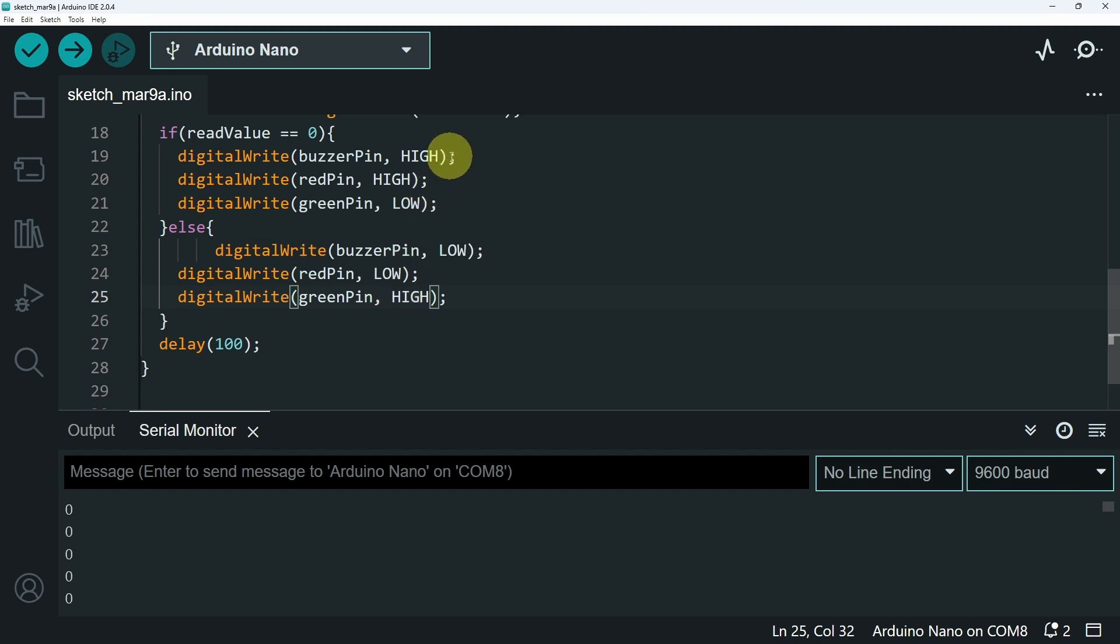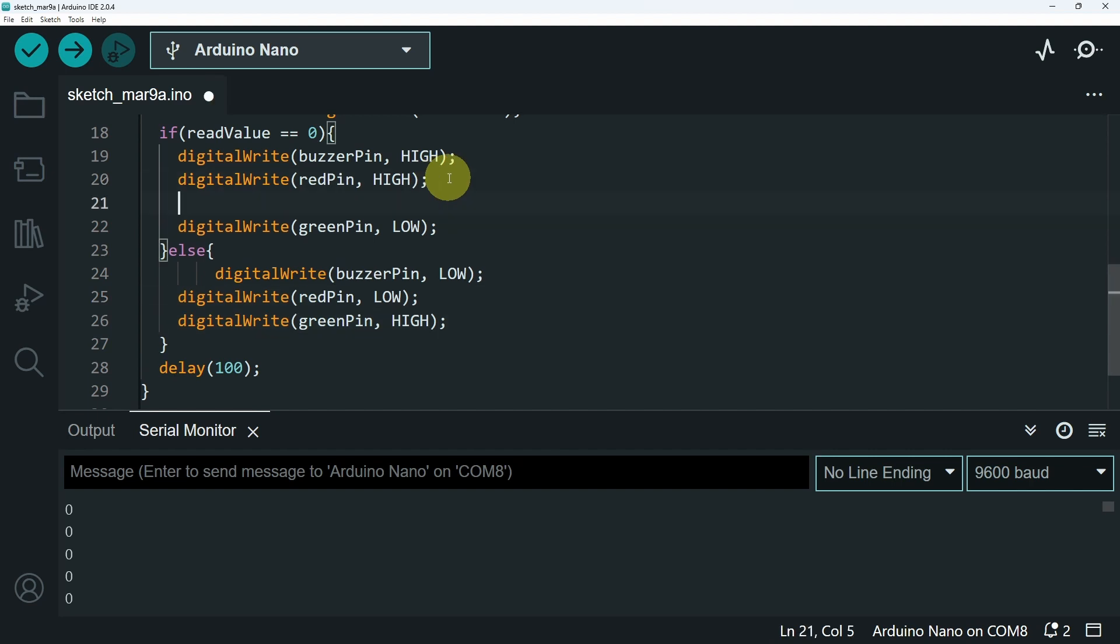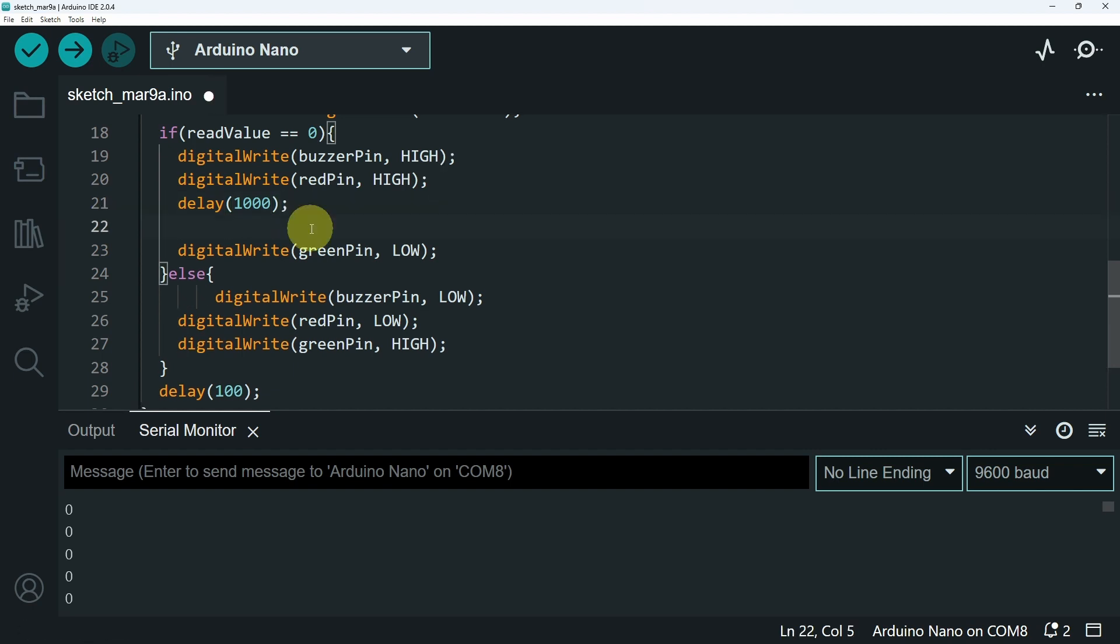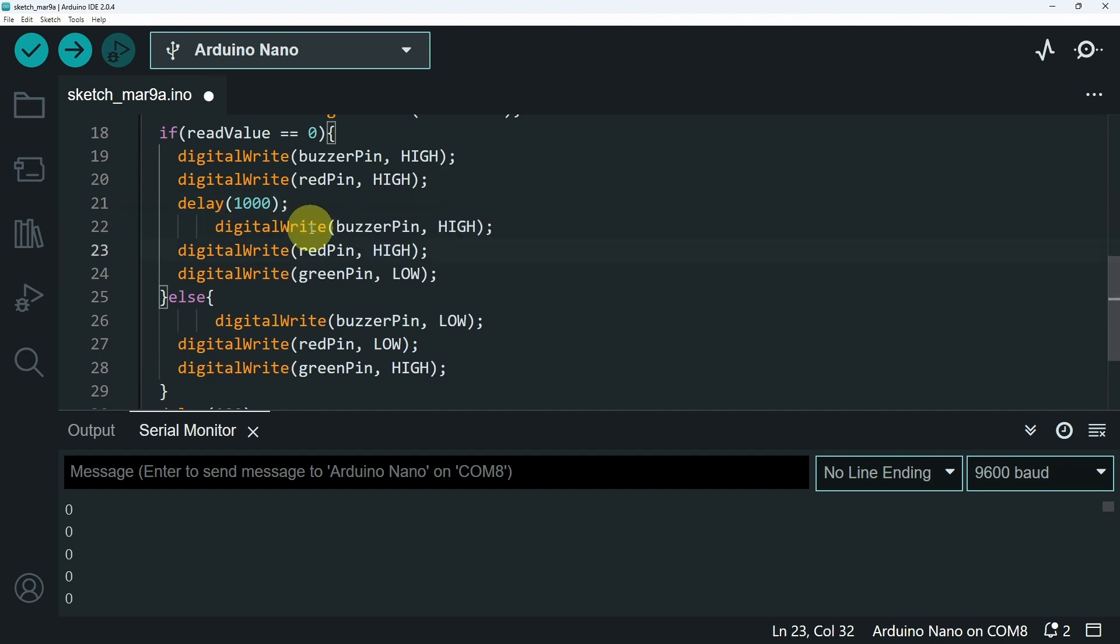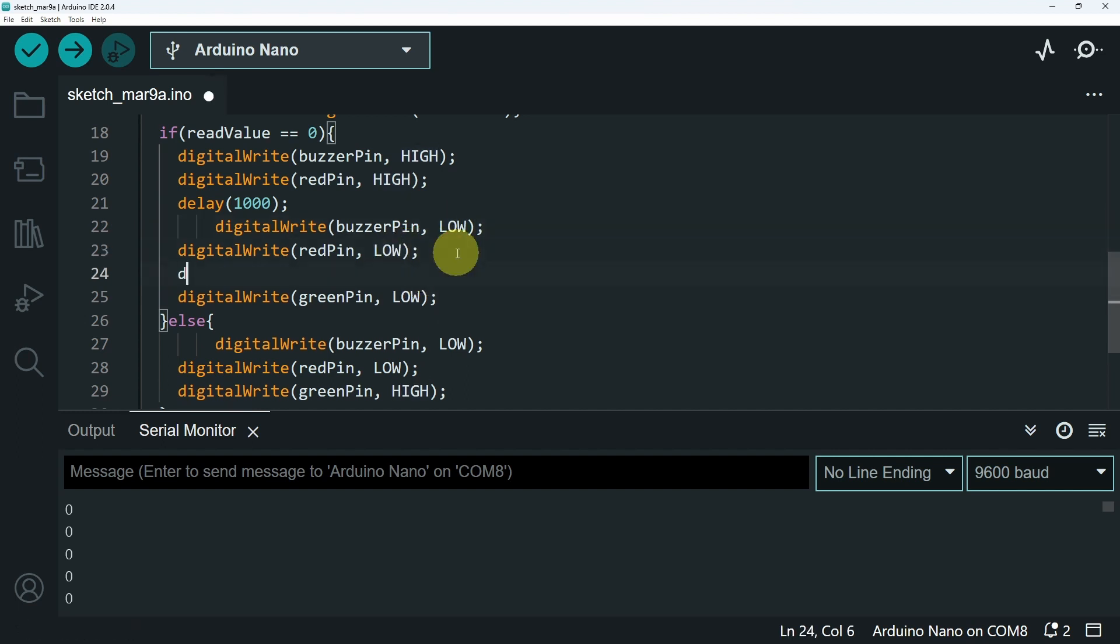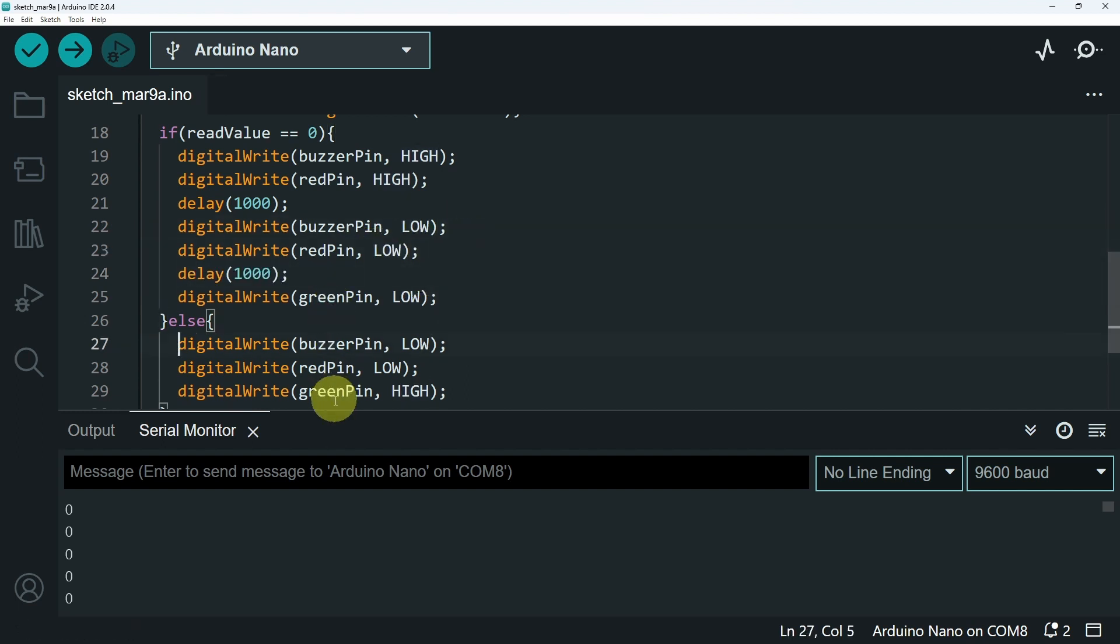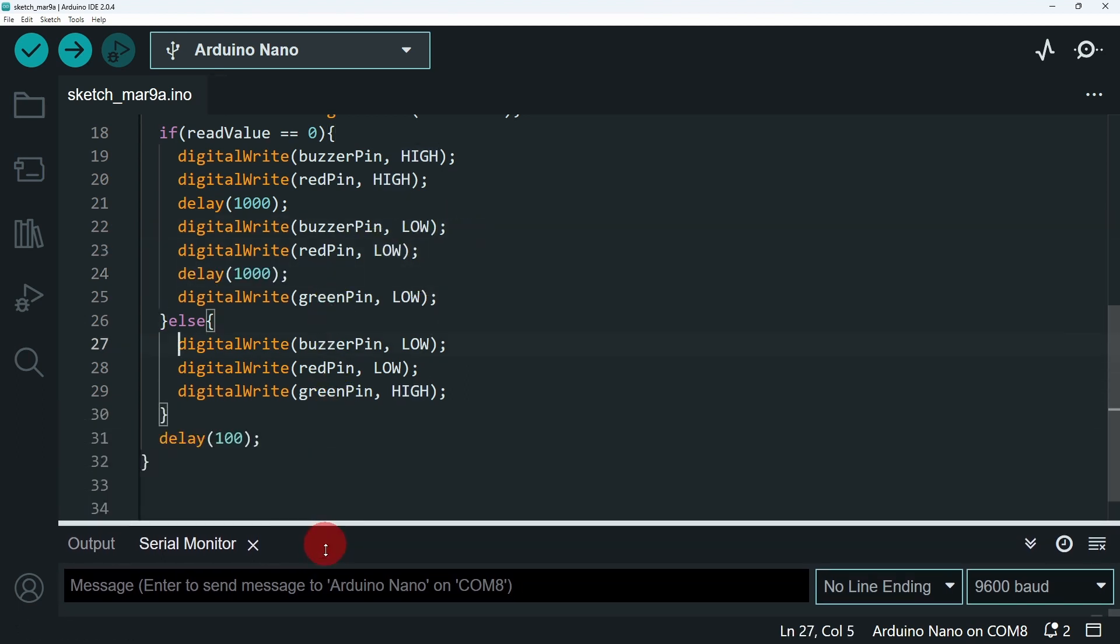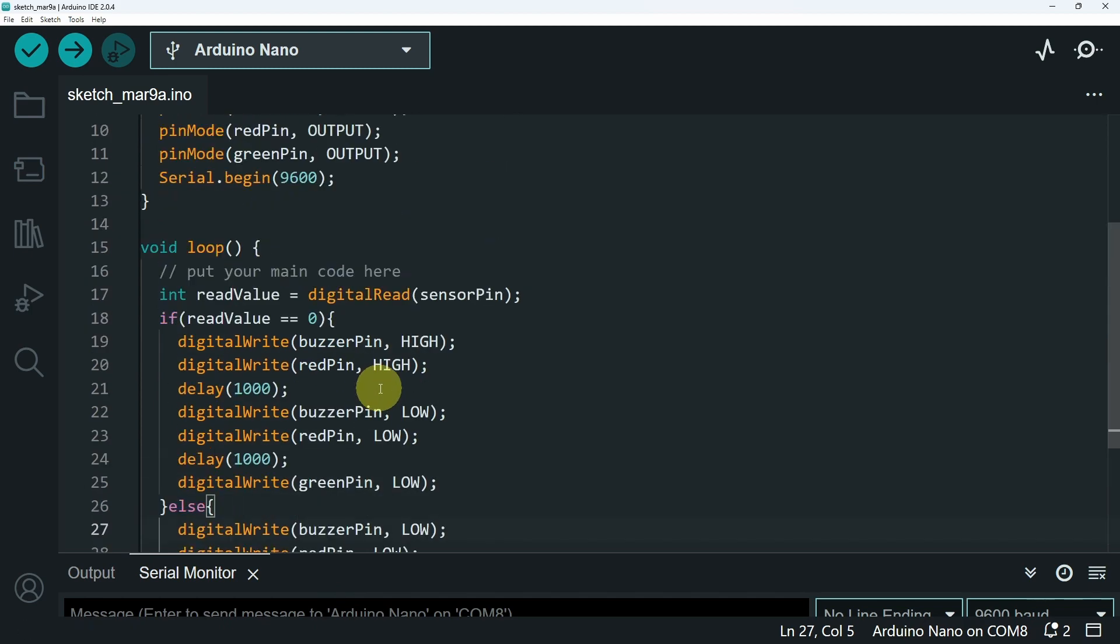You could also improve the project by turning the buzzer and the red LED on and off each second. Let's do it. I will add delay 1000 milliseconds, which means 1 second, and we turn them off using low, and wait for 1 second again. And that's how we can easily make an alarm system. And let's hit upload again.